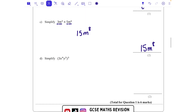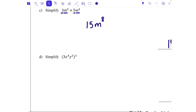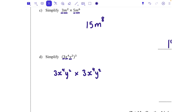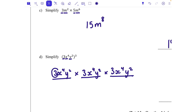With part d, everything in the bracket is being cubed. There are a couple of ways to do this — you can cube each part separately, or write it as 3x to the power of 4 y squared times another 3x to the power of 4 y squared times another 3x to the power of 4 y squared. Then 3 times 3 times 3 is the same as cubing the 3, which is 27.